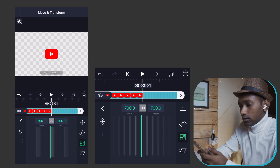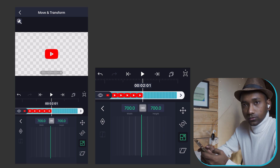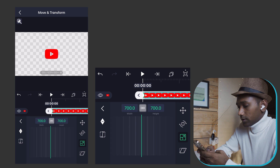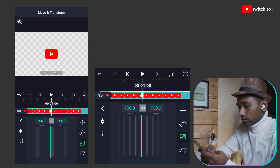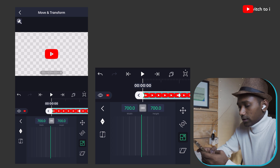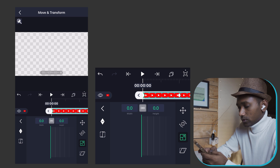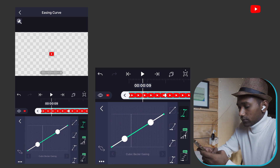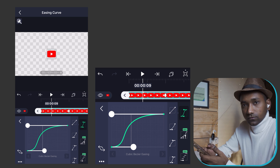Now we have to give some keyframing. Add the first keyframe and move the second keyframe till one second. Go back to the first keyframe and set it to 0, 0. Then give the keyframing a curve of ease in and ease out. Apply the same settings and play the animation.